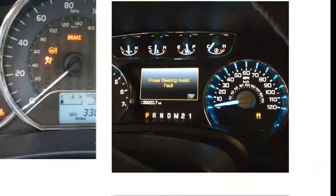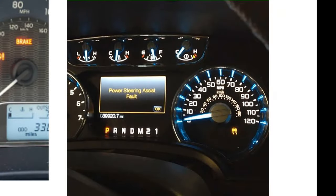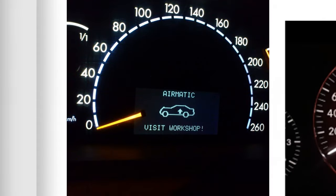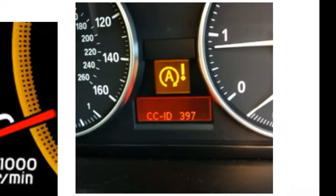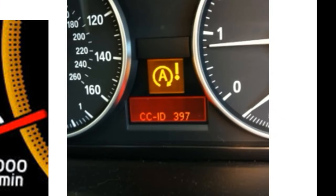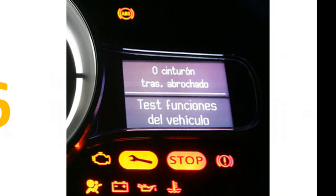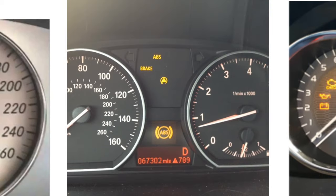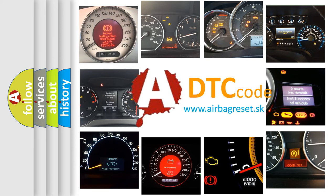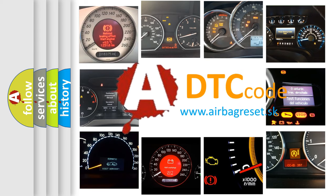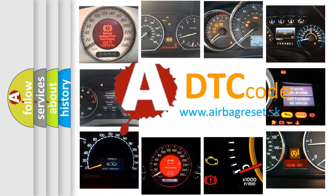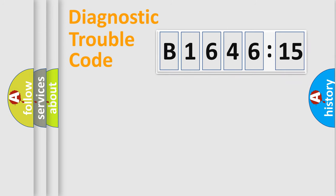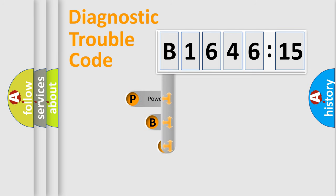Welcome to this video. Are you interested in why your vehicle diagnosis displays B164615? How is the error code interpreted by the vehicle? What does B164615 mean, or how to correct this fault? Today we will find answers to these questions together. Let's do this.